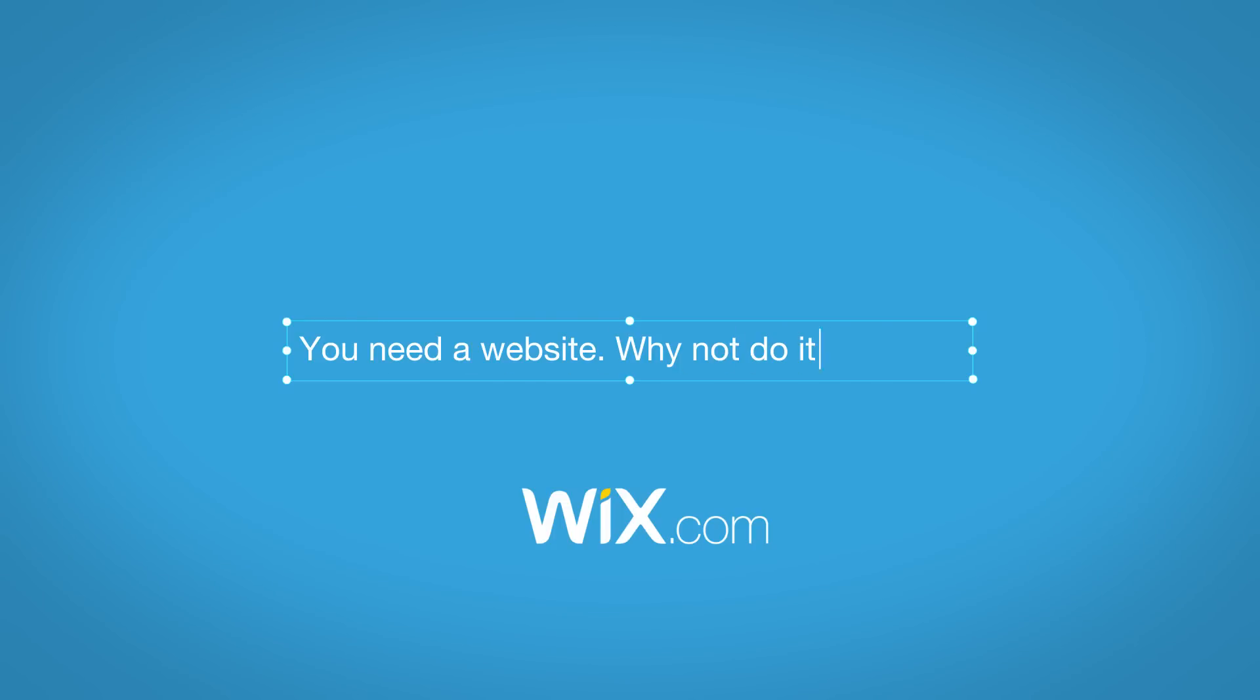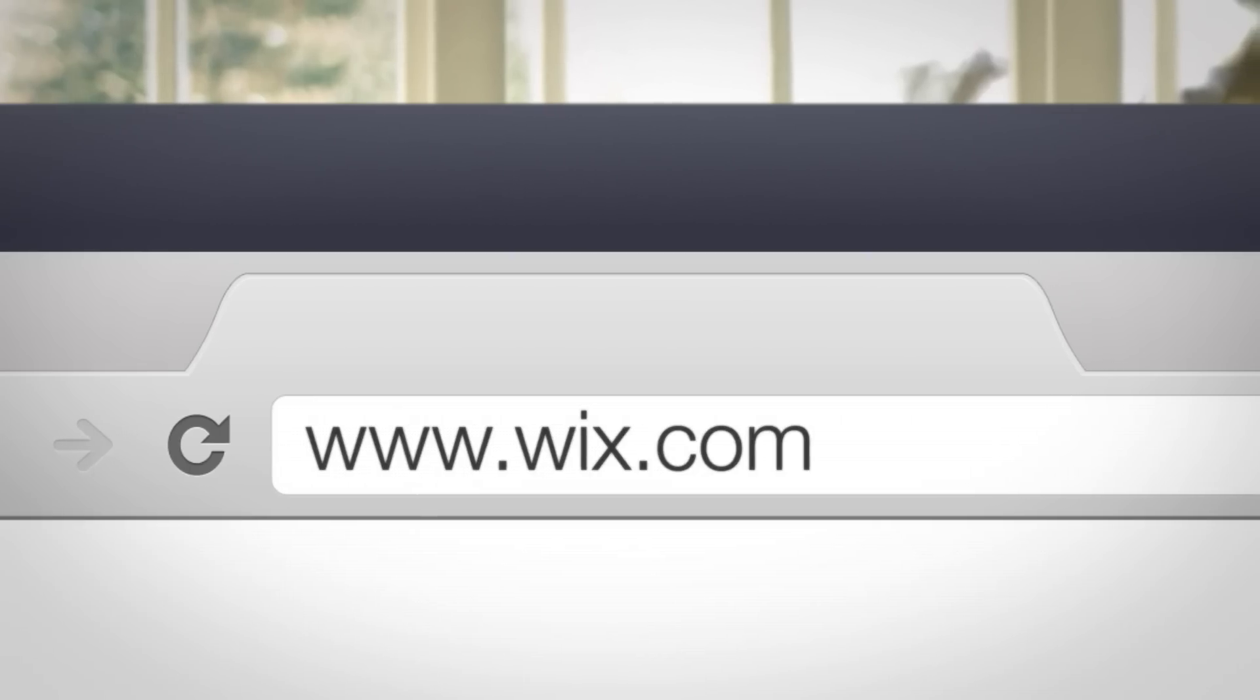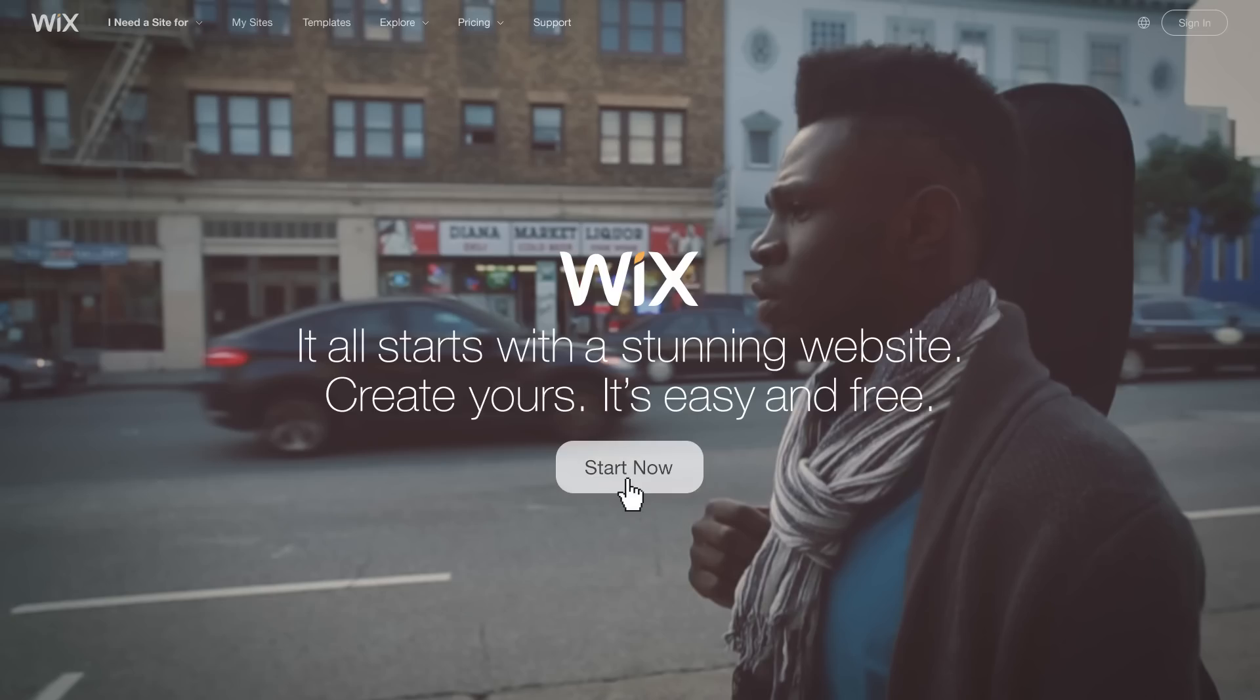You need a website. Why not do it yourself? With Wix you can create your own professional website.